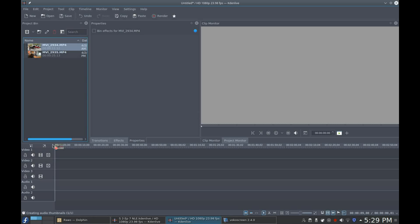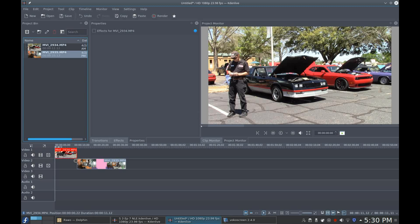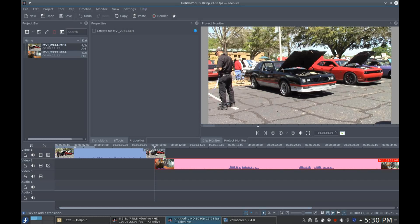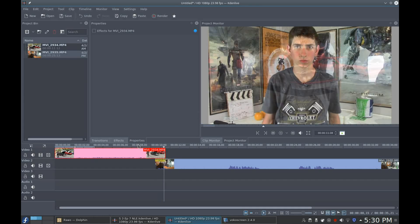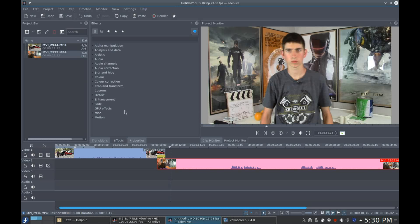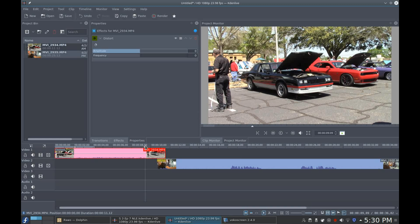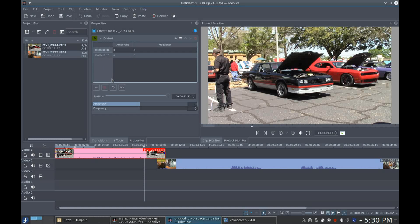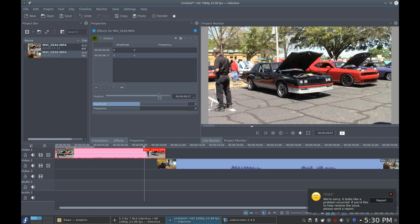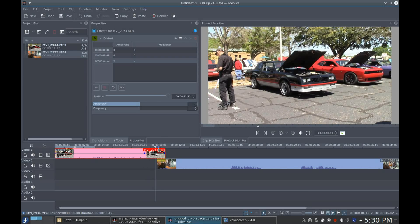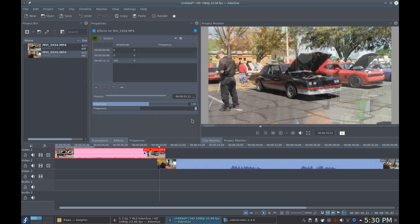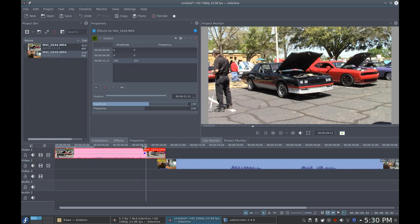Open up Kdenlive and bring your footage into the project bin. Add the clip that you want it to fade from, then add the clip you want it to fade to. Add yourself a quick dissolve between the two so that you can have a nice fade. Now to add the effect: go to the Effects tab in your Properties panel, type in Distort, and drag and drop the effect onto your clip. Go to the point where you want your wobble to start happening and add a keyframe without changing either of the values. Now go to the end of the clip and add another keyframe. Change the Amplitude to 190 and the Frequency to 200. And that completes it for your first clip.